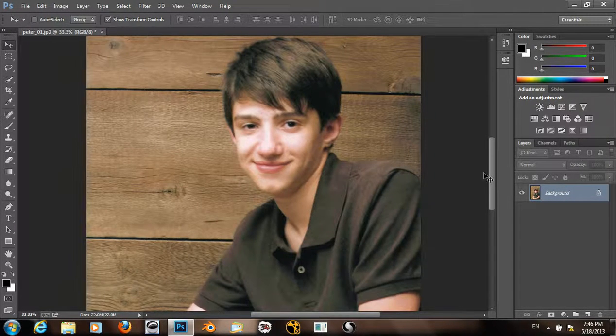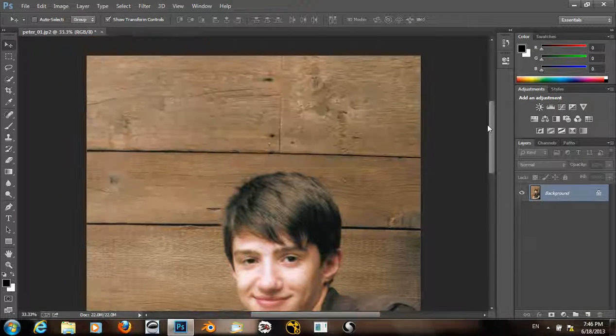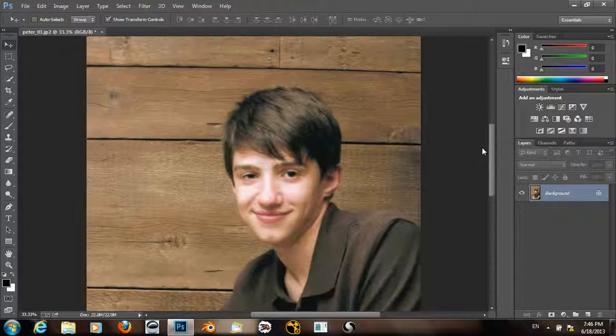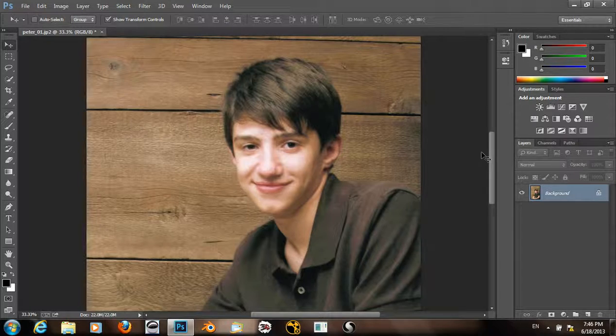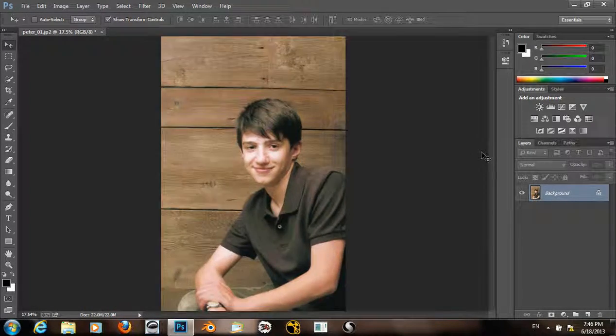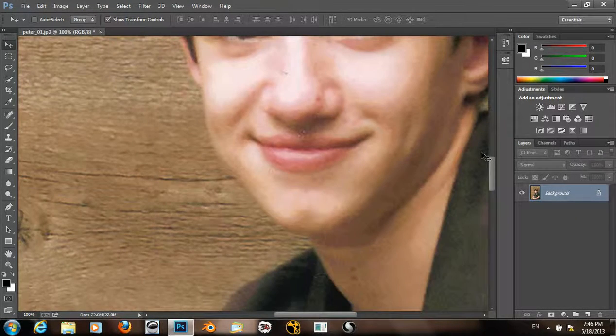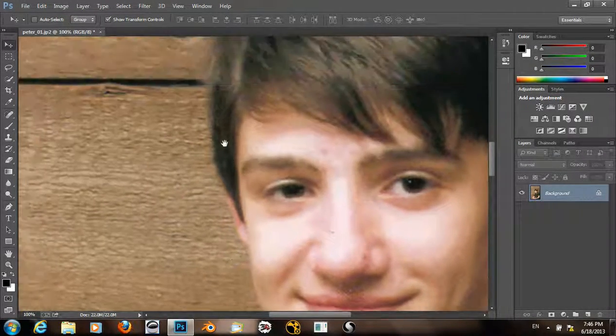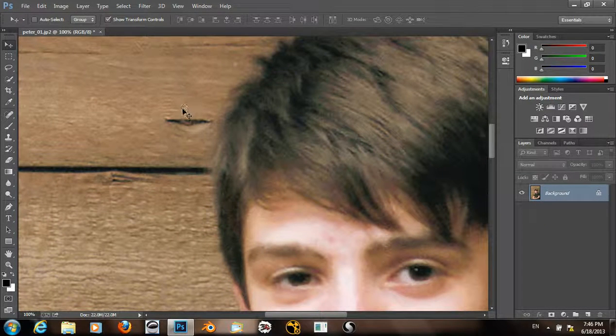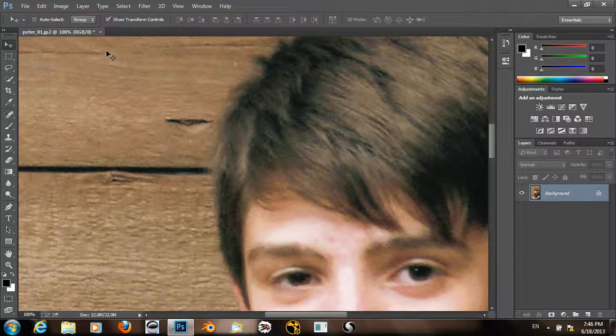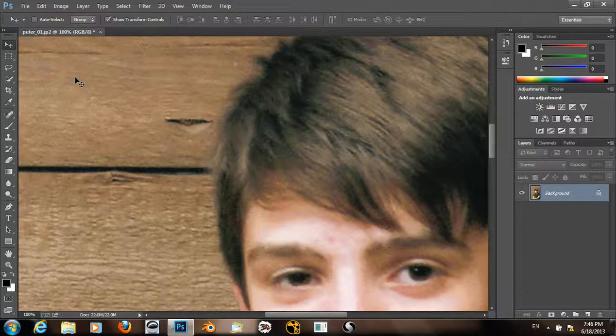And now we have this upscaled image. I'll zoom all the way in and we can see the detail that we have. I can undo.